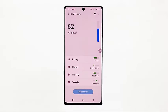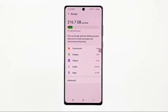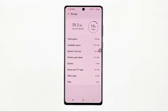Another screen will launch with four main directories, namely Battery, Storage, Memory, and Security. Tap Storage to continue. The Storage menu opens next. On this menu, you will see the amount of used and available storage on your device. Different storage directories are also lined up at the lower section. Tap Advanced to view more advanced storage components.